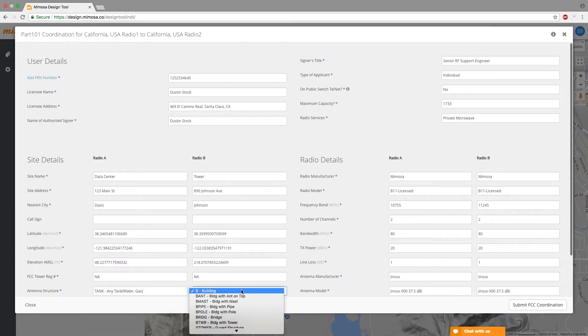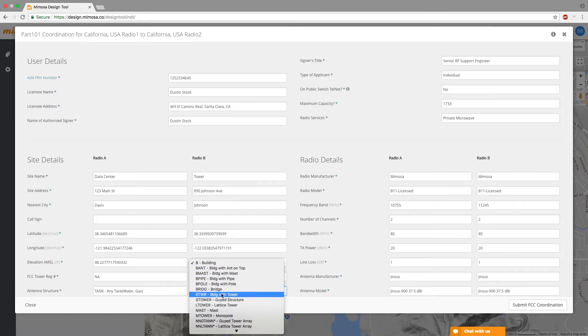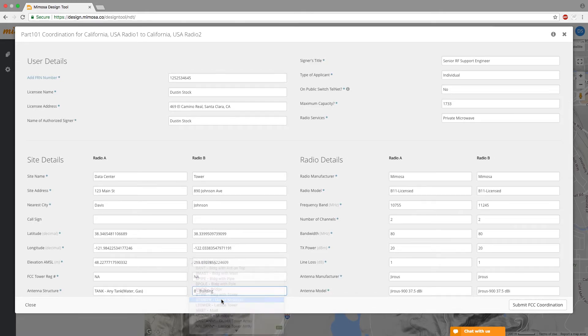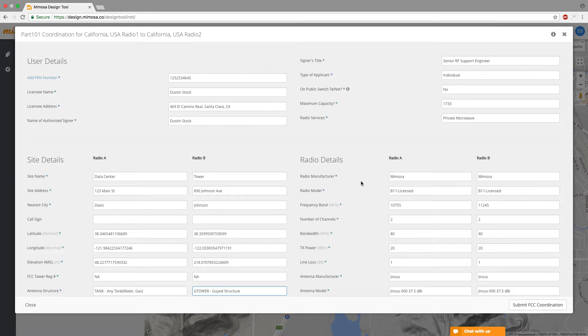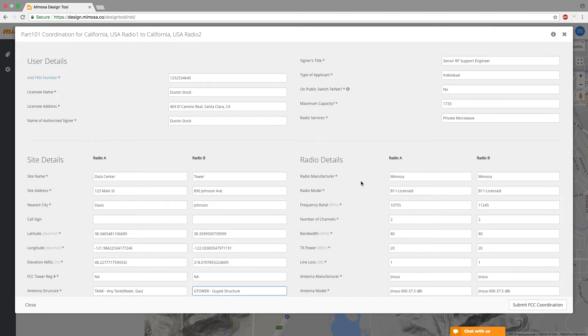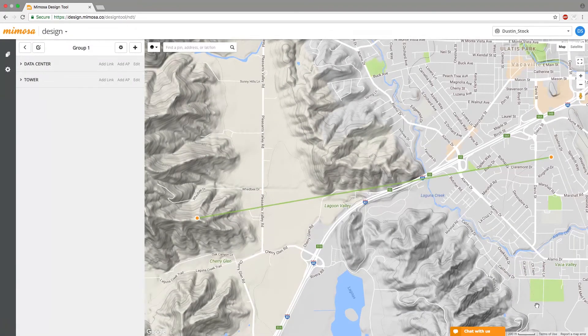And then over here under radio details I always just leave it bandwidth 80 megahertz and 2 by 80 channels and then when the coordinator looks at it they'll tell you what you actually have available to you so once you're done filling out this information hit submit to the FCC.